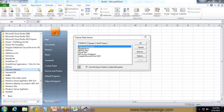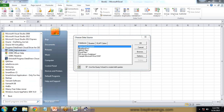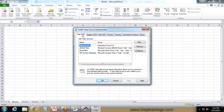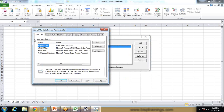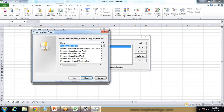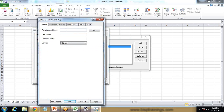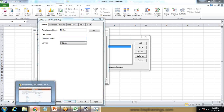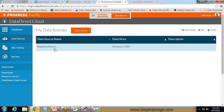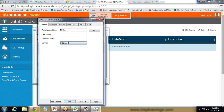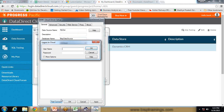I open the Progress Data Direct ODBC Administrator and go to create a new User DSN. I click Add and select Data Direct Cloud 2.0, then click Finish. I give the data source name — I'll call it My DSN. The database name will be the ODBC database name we created on Data Direct Cloud, which is the BSP Data Source. I copy the data source name from there, paste it here, and click Test Connection.